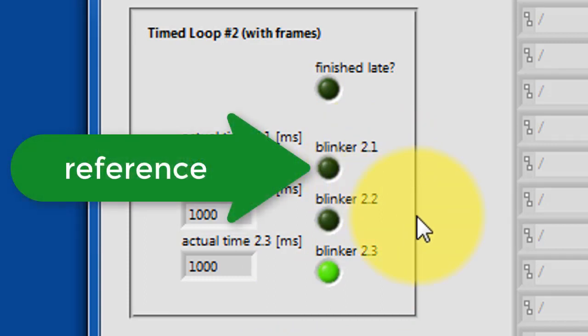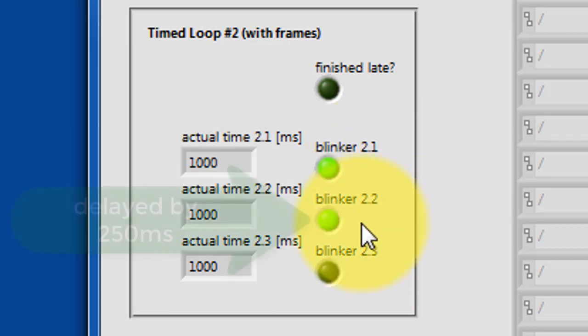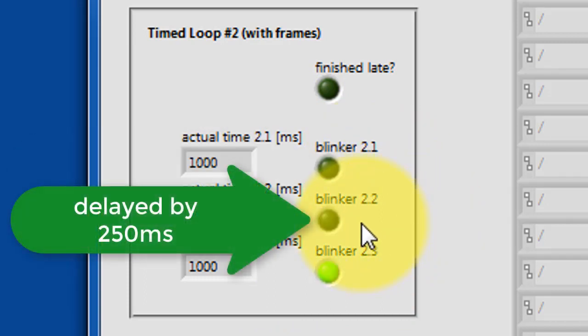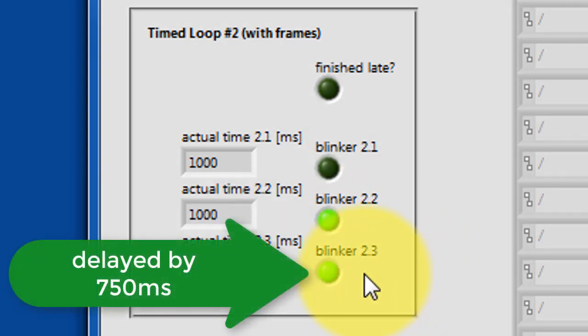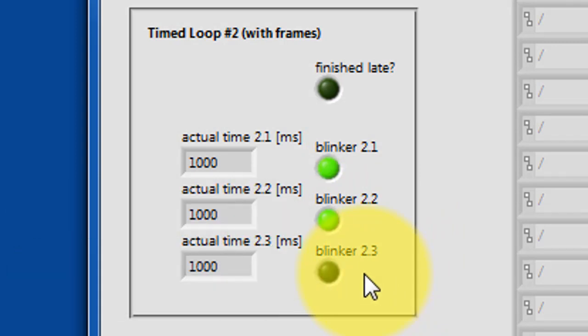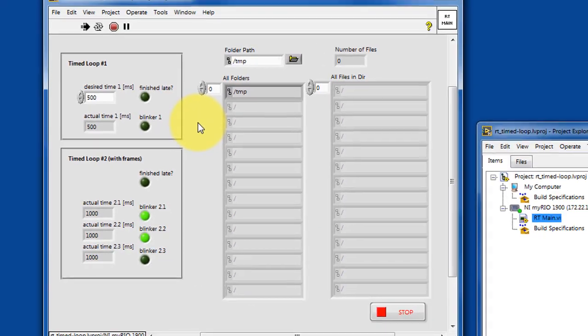And then all of the remaining frames are delayed according to some number. So we have one frame delayed by 250 milliseconds and another by 750 milliseconds.